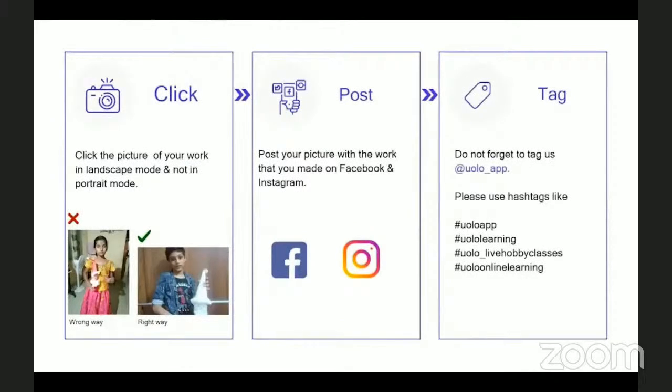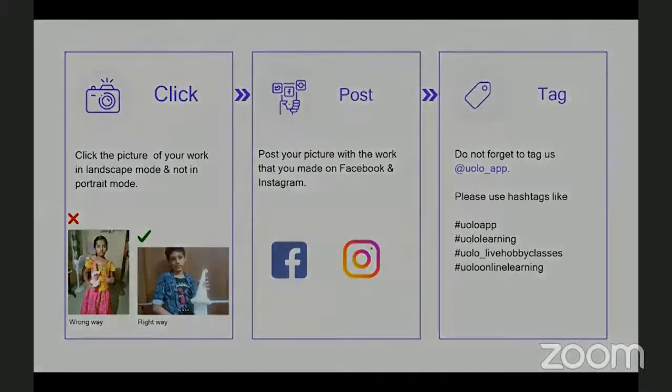Just a tiny reminder: your submission looks a lot better if you could click a photo in landscape mode rather than portrait mode. Do not forget to tag us at YOLO underscore app. I am eagerly looking forward to all your submissions right after this class.